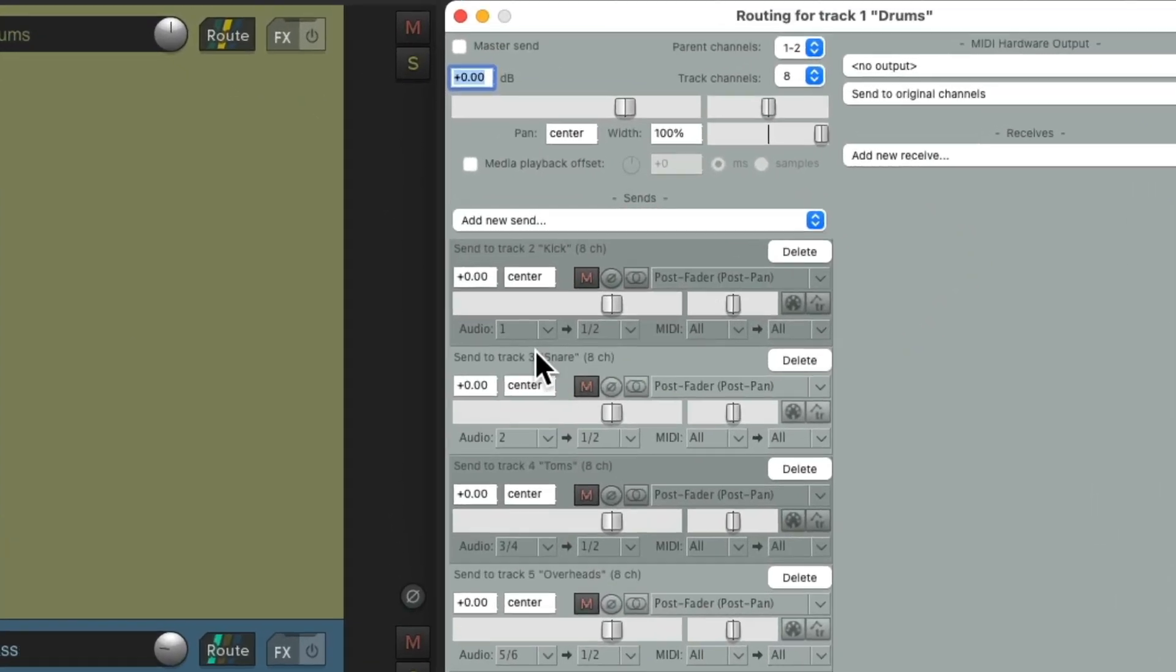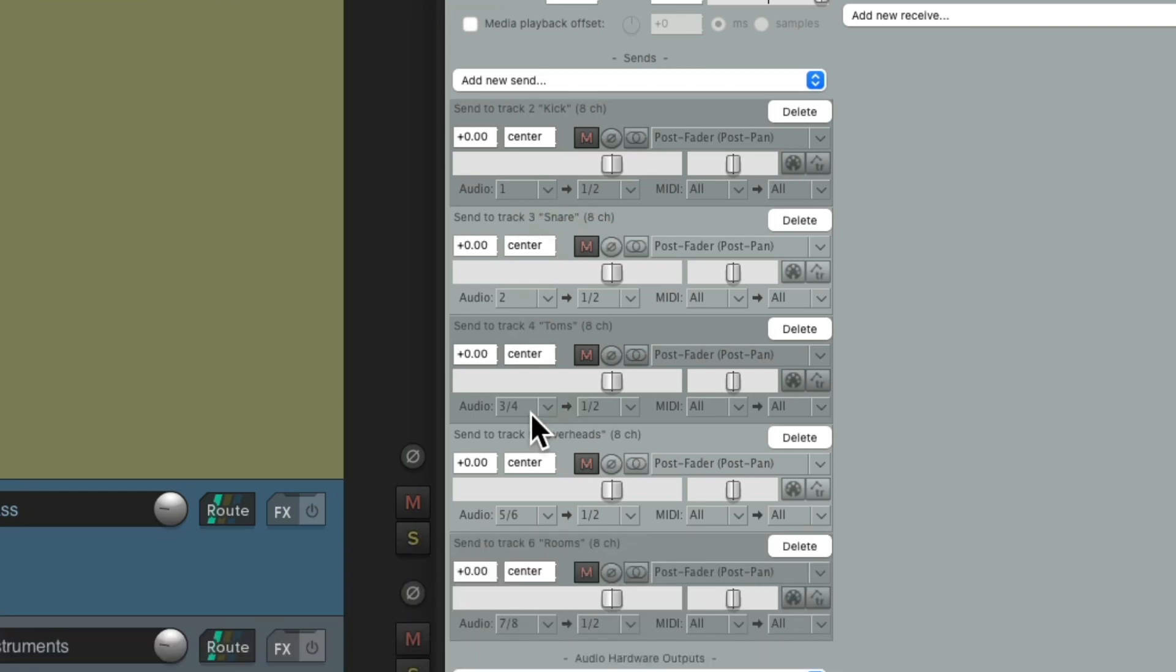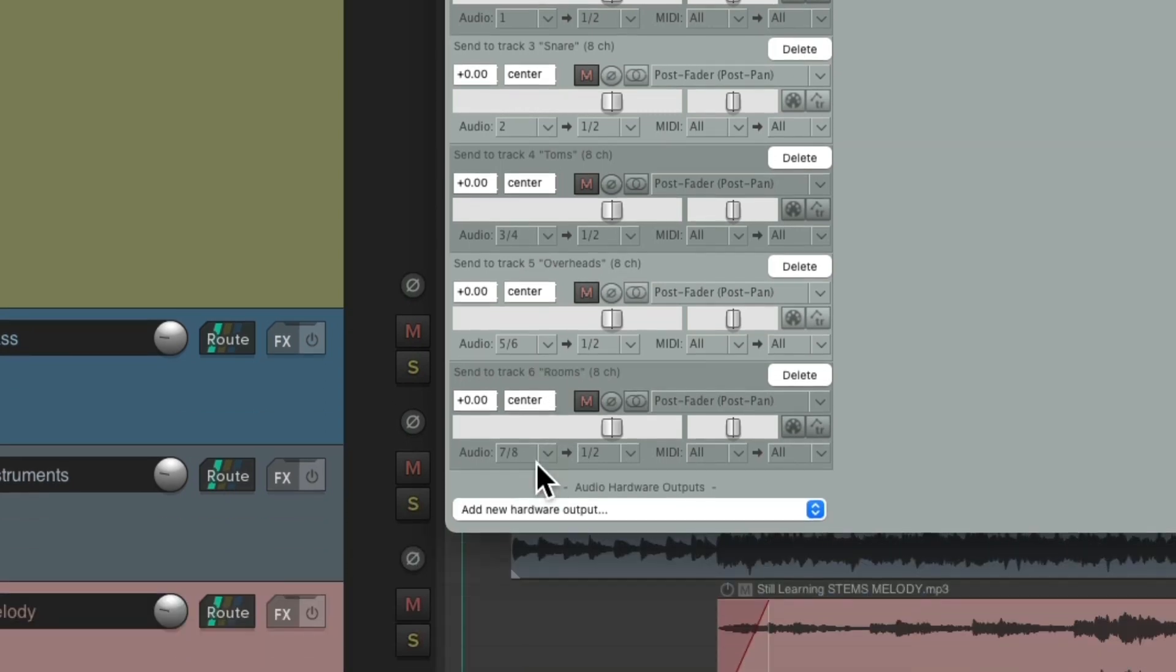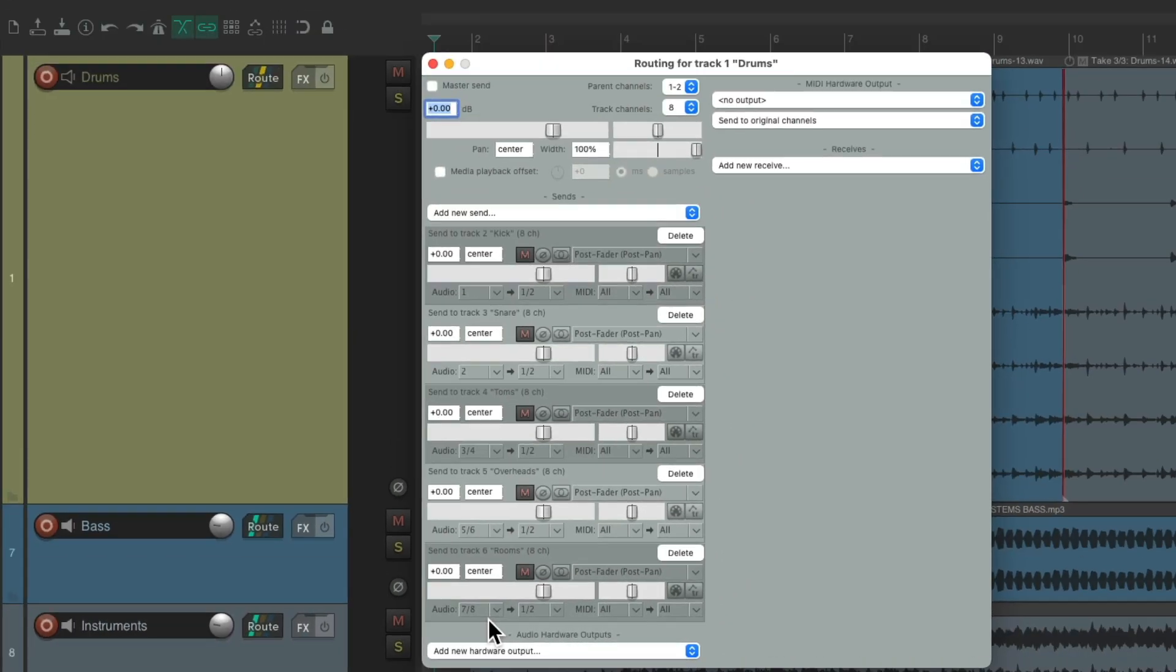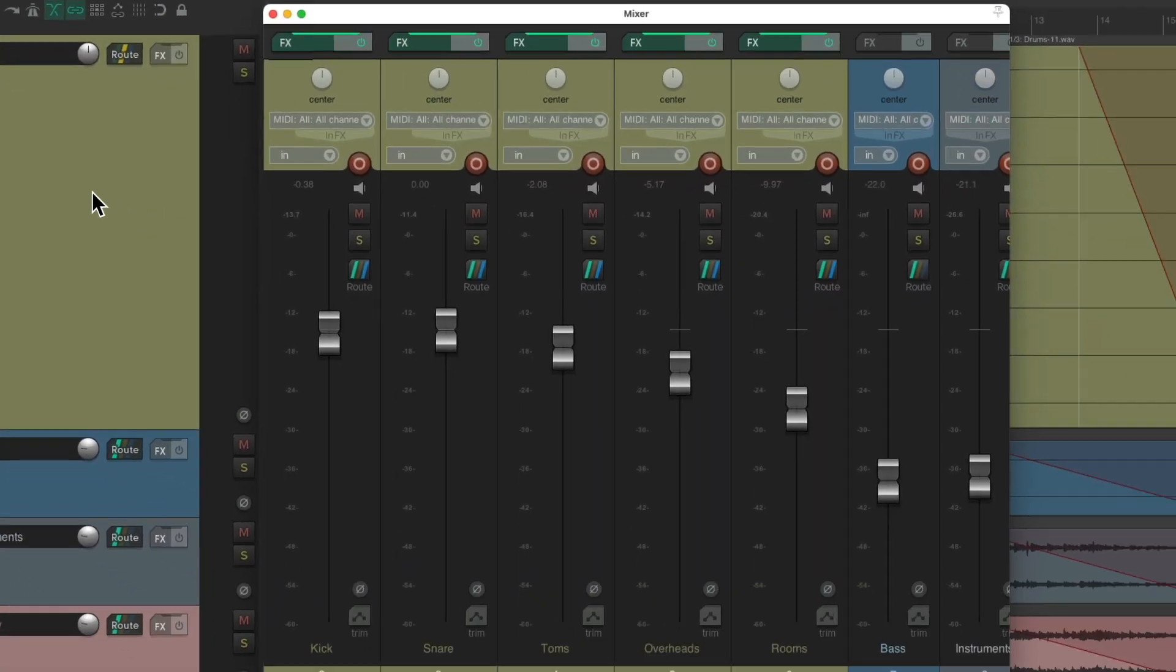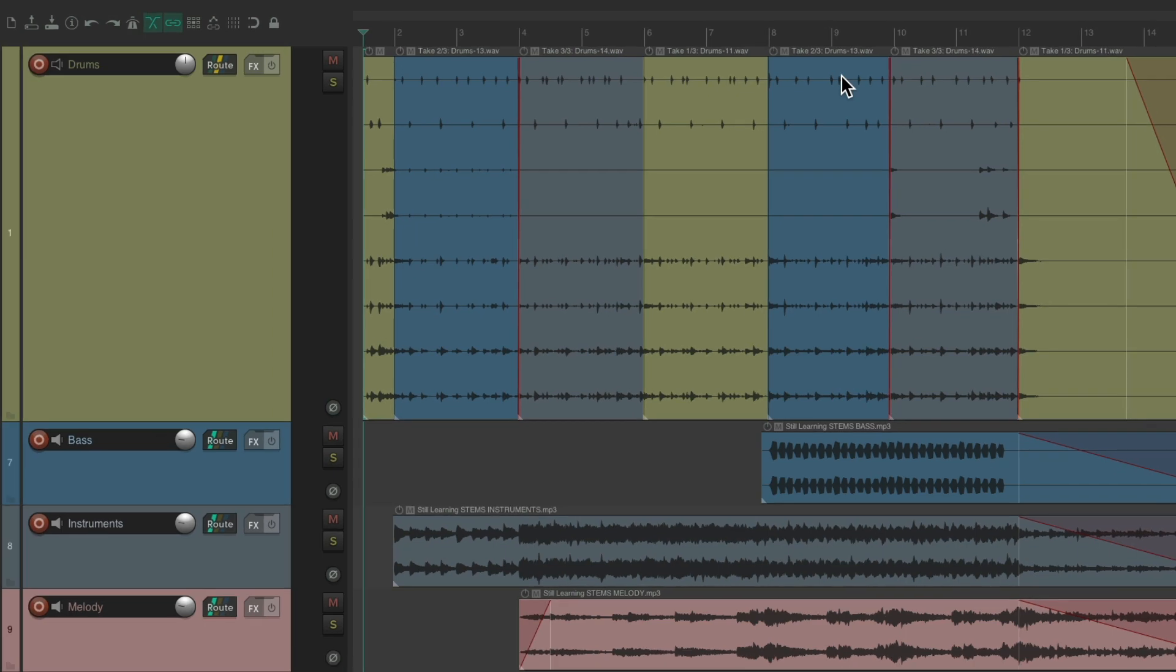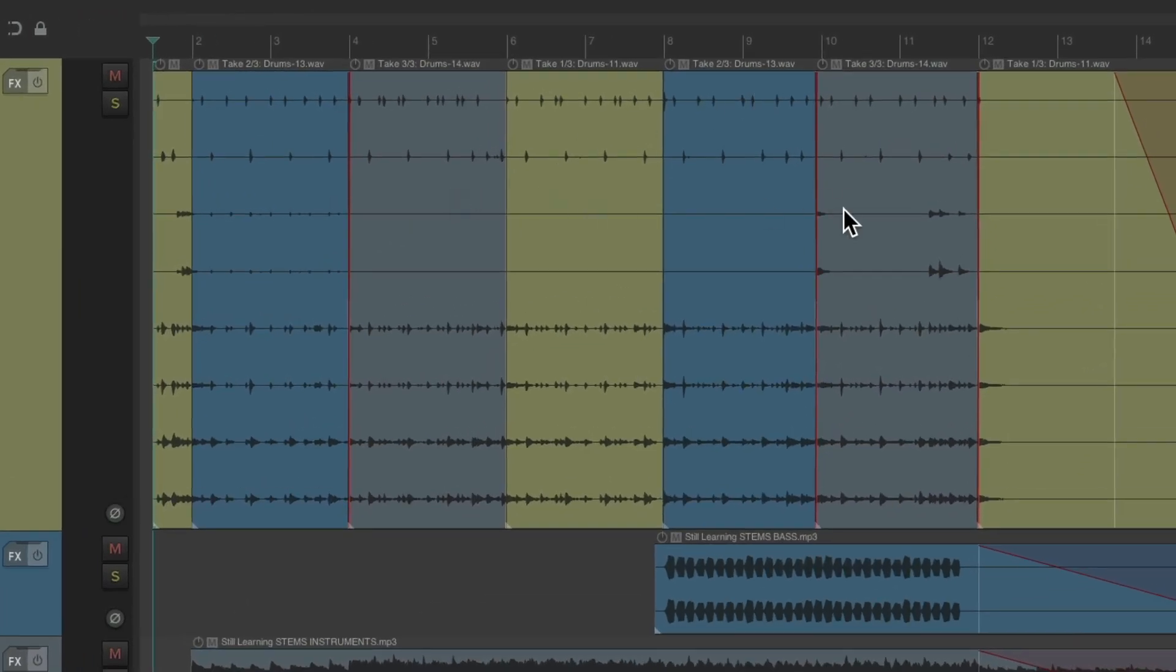And we did this by setting up sends right here, sending on a channel-by-channel basis. Channel one for the kick, two for the snare, three and four for the toms, five and six for the overheads, and seven and eight for the rooms. So we sent from our recording track to our mixing tracks, where we can mix everything right here along with adding effects up here. Again, making it easier to switch takes and do editing on all the channels at the same time.